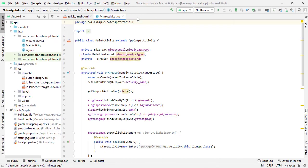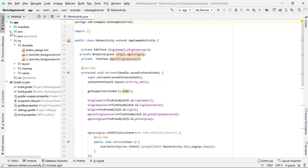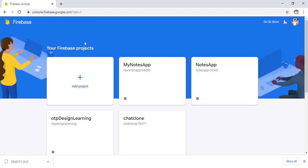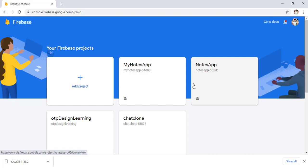I have Android Studio open and this is our project, Notes App Tutorial. For connecting our project with Firebase, simply open your Chrome browser and visit firebase.google.com, then come to the console. I am already on my console window — my laptop is very slow so I directly come to the console window, as running Camtasia, Android Studio, and Chrome simultaneously is quite heavy.